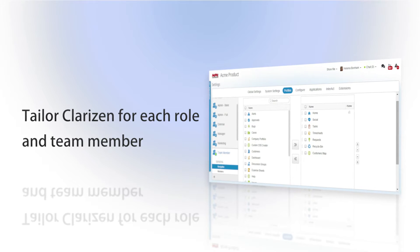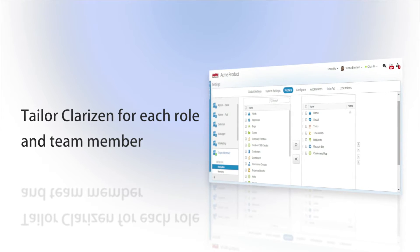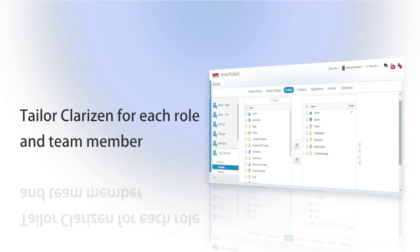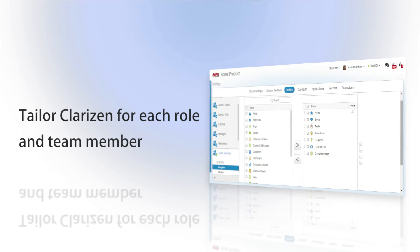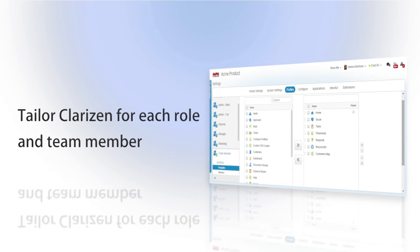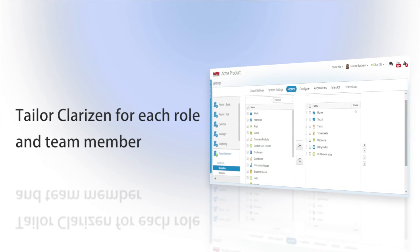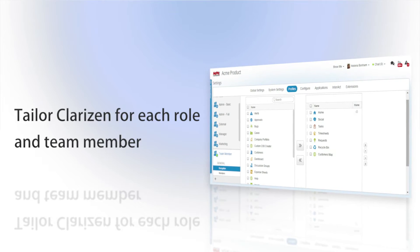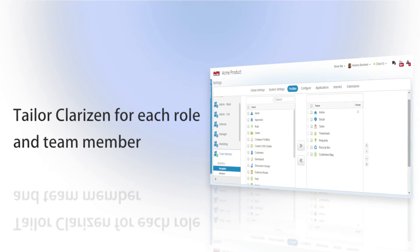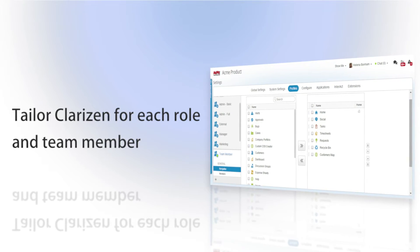With Profiles, you have the ability to tailor Clarizen for each role in your company, and display only the modules, fields, panels, actions, and views that are relevant to team members.